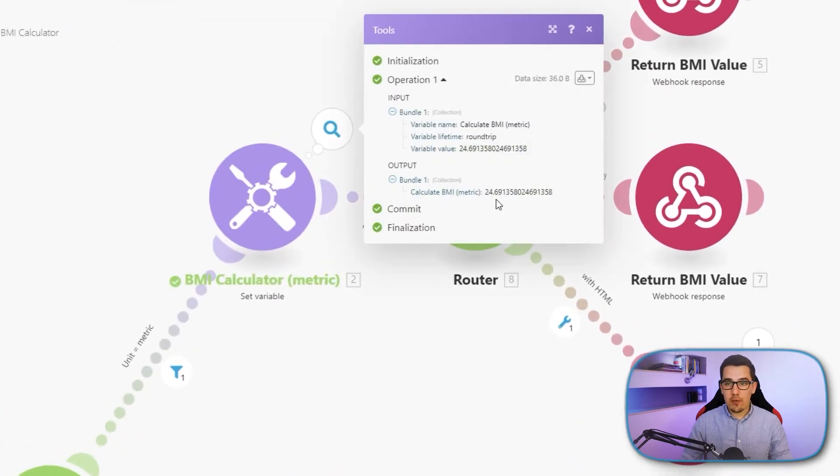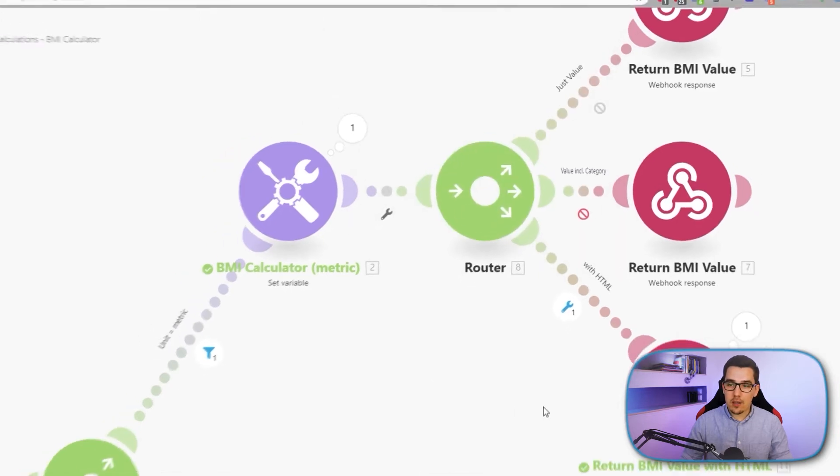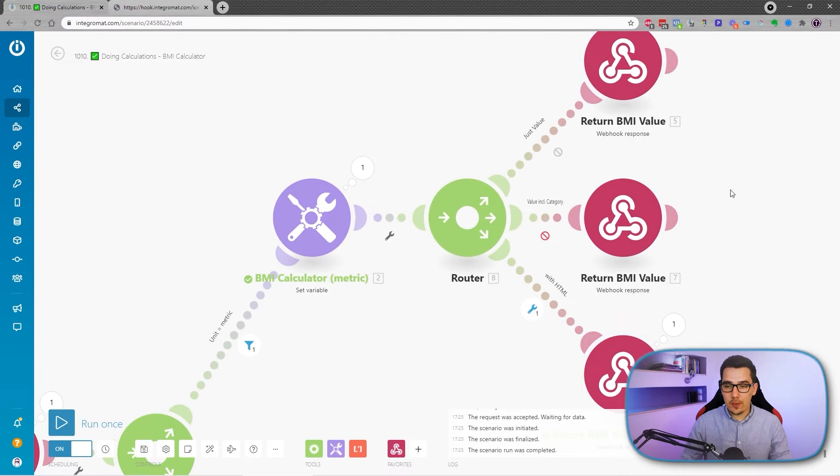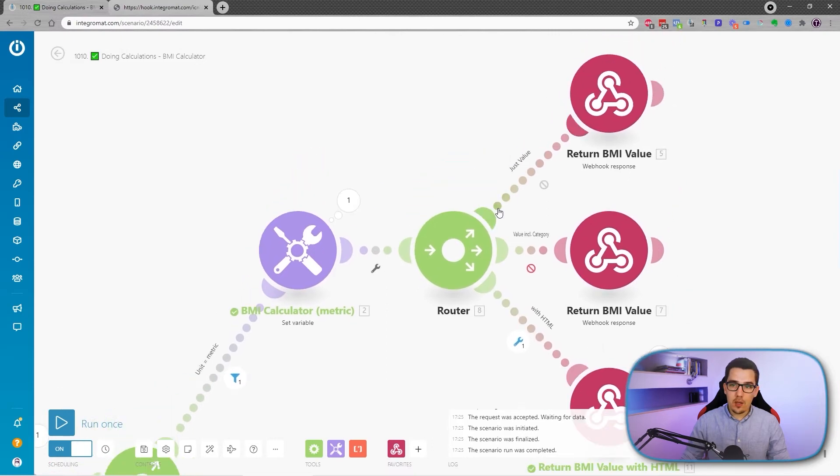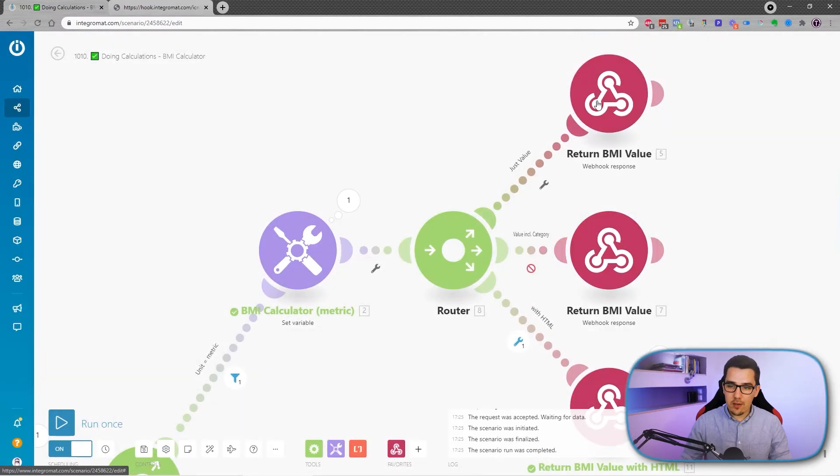Then this is what we get as an output - it's 24.69 and then all these decimals here. And then we want to send it back into the browser. So I've prepared different return values which we could set up.